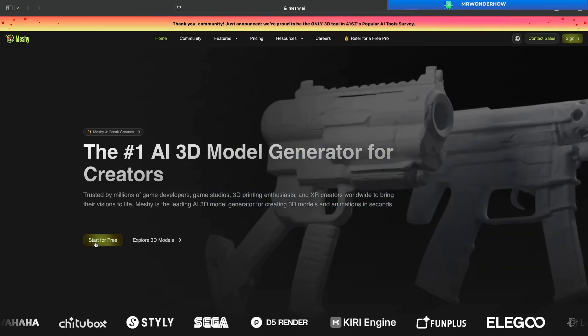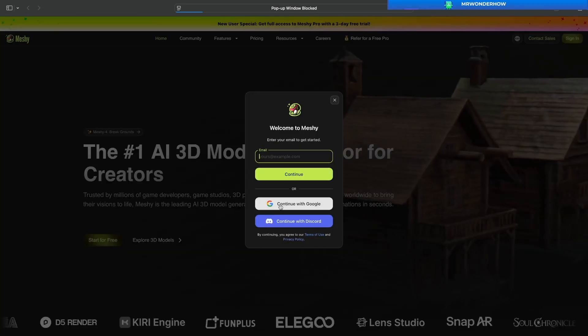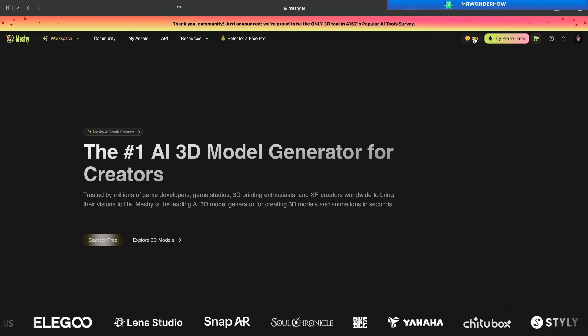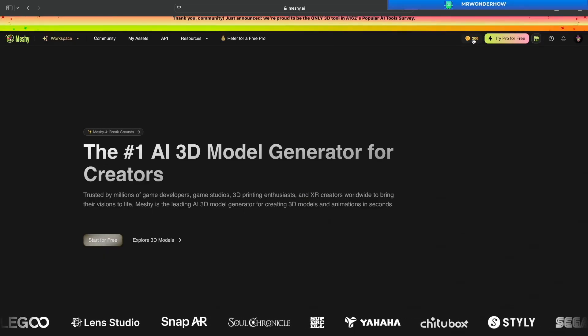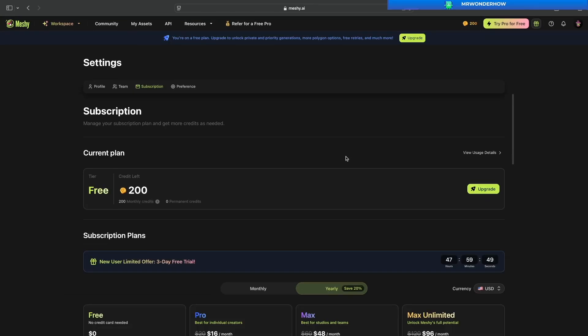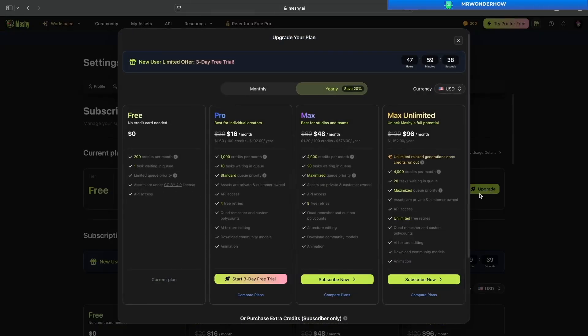You can start for free. With a free account, you will have 200 credits to use.